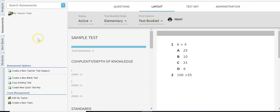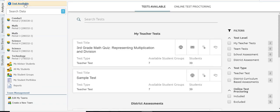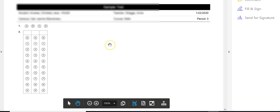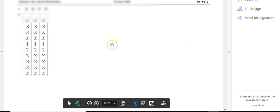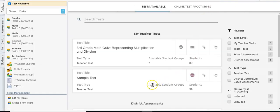After the test is created I'm going to go to the Analyze tab and click 'test available' at the top. Here's the sample test I created. I can click 'print answer documents,' select the class I want to print for, and here are the answer documents for those students which I can print out along with the booklet.